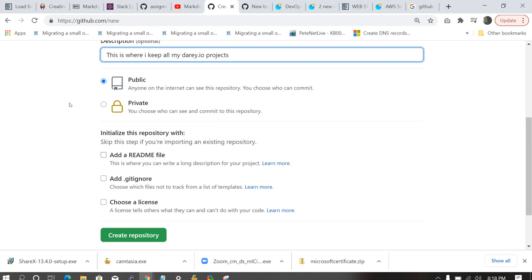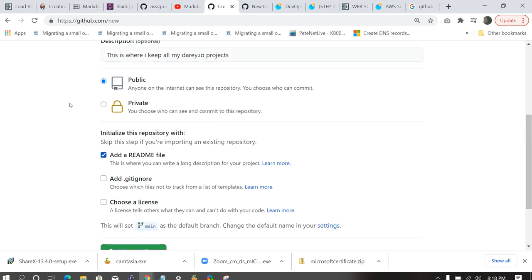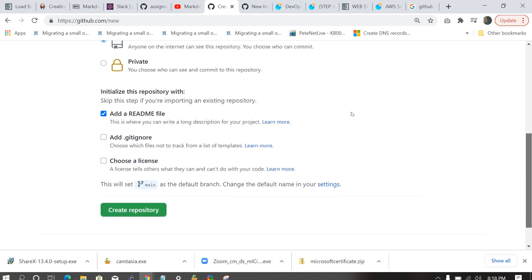So we're going to be adding a readme file. Readme file means if anybody comes to this repository, they'll say, oh, this repository actually consists of diary.io project. But how did you implement this project? What are the challenges you face? This is where you add everything to readme file.